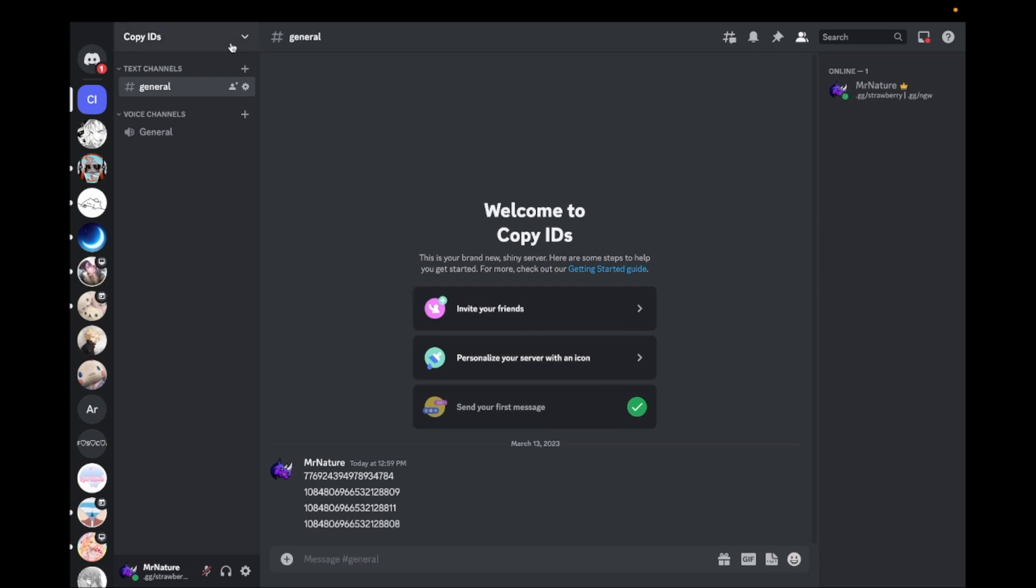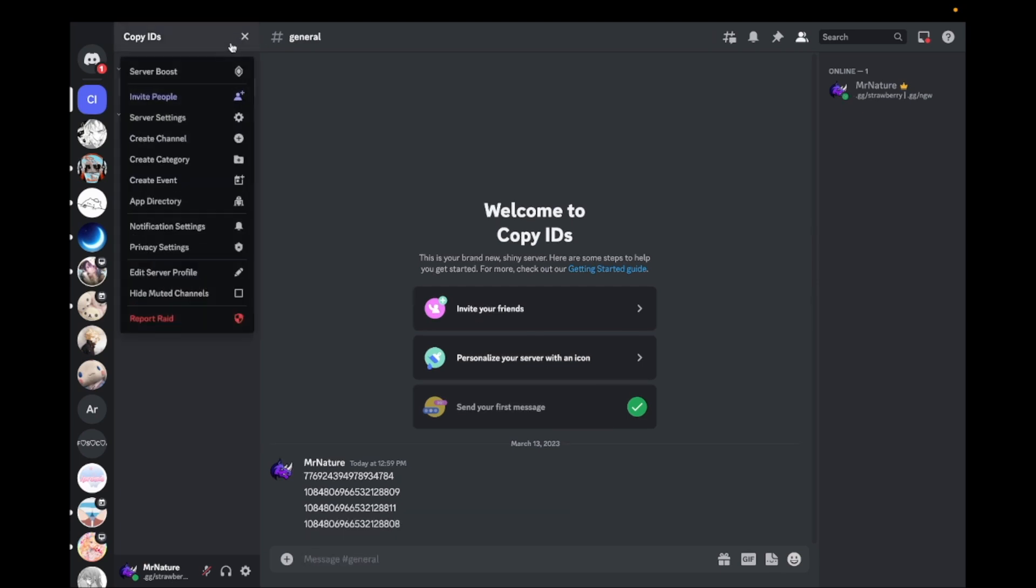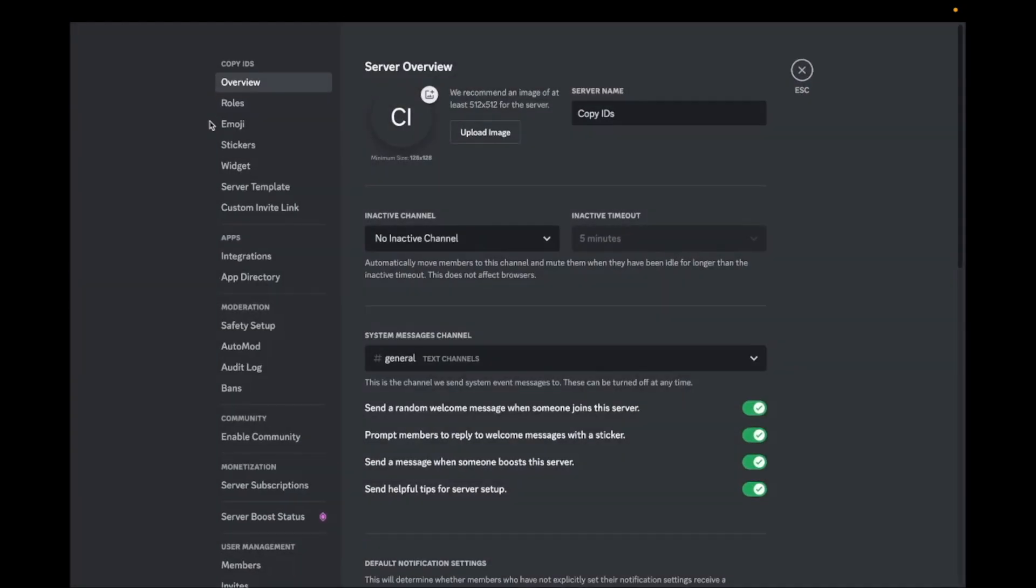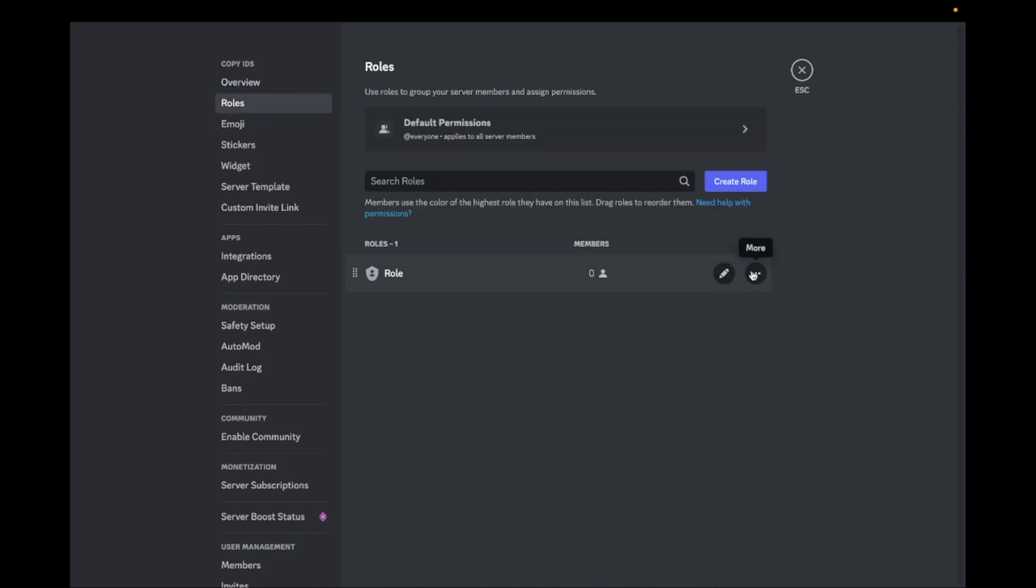To copy the ID of a role, go to your server settings and go to Roles. Click on the three dots and click on Copy ID.